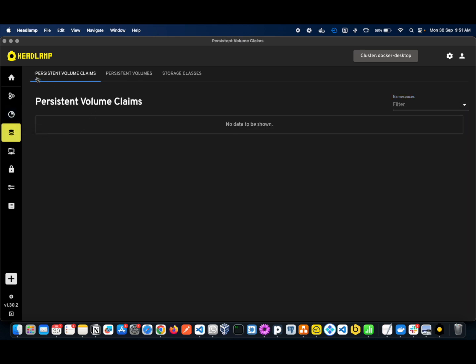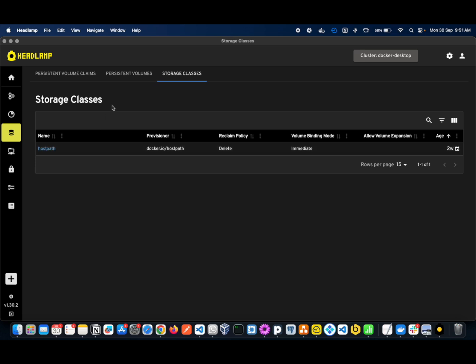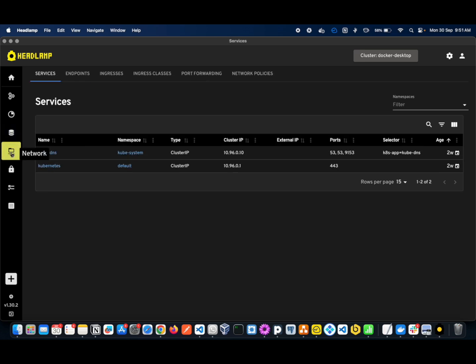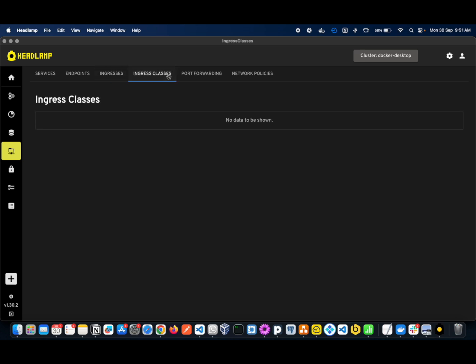The next option is Storage — you can see your storage, volume claims, storage volumes, and storage class. You can create your own path; as of now I created a host path. If you're using any cloud-based Kubernetes like EKS, GKE, or AKS, then you can use dynamic persistent volume storage classes. Under Network, you can see services, endpoints, endpoint slices, ingress, ingress routes, ingress class, port forwarding, and network policies.